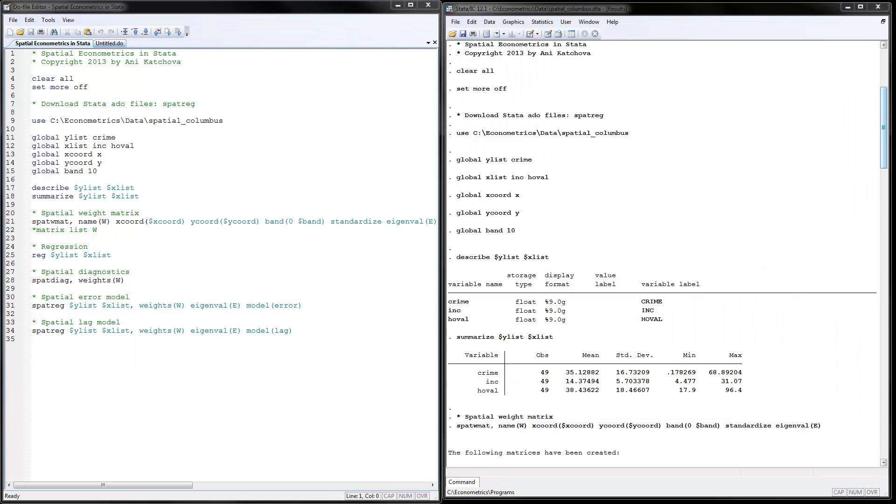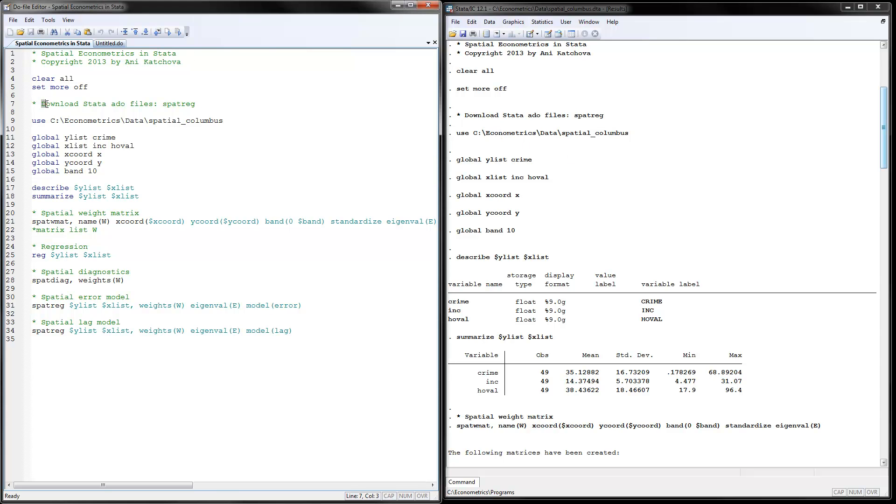So here I have opened up two windows. One of them is the do file editor with my Stata program, and here we have the program executed and the results just to save time. So before we start to talk about the program, please make sure that you have downloaded the Stata ado file spatial regression.